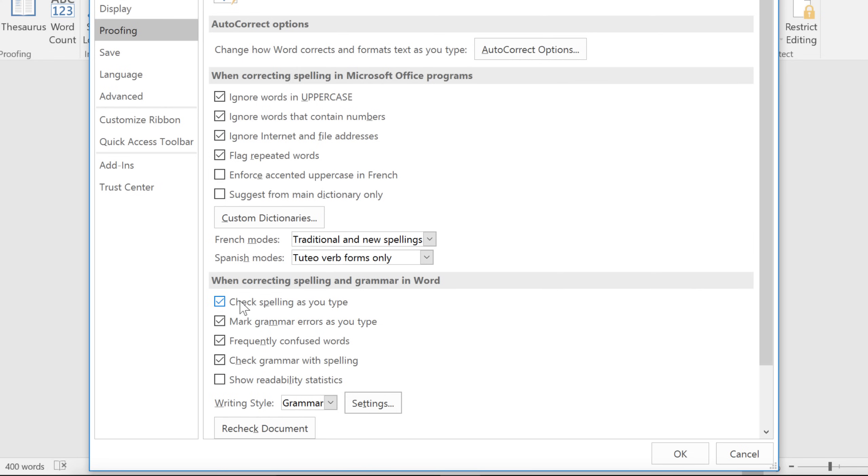For instance, you can stop Word from marking spelling and grammar errors while you type, if the feature ever gets annoying. You can also turn off frequently confused words, like there versus there.